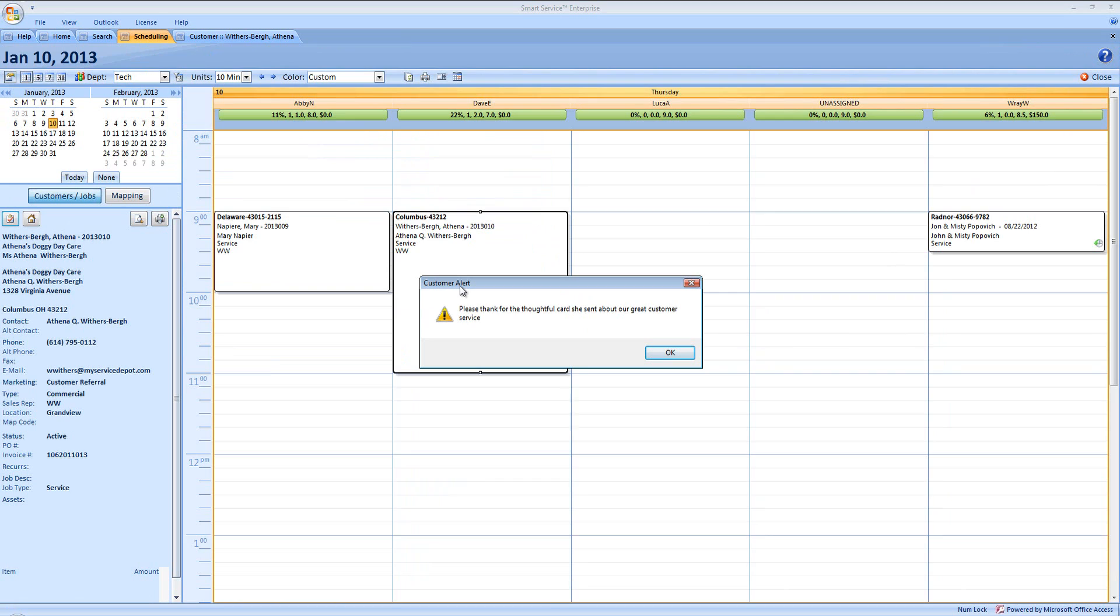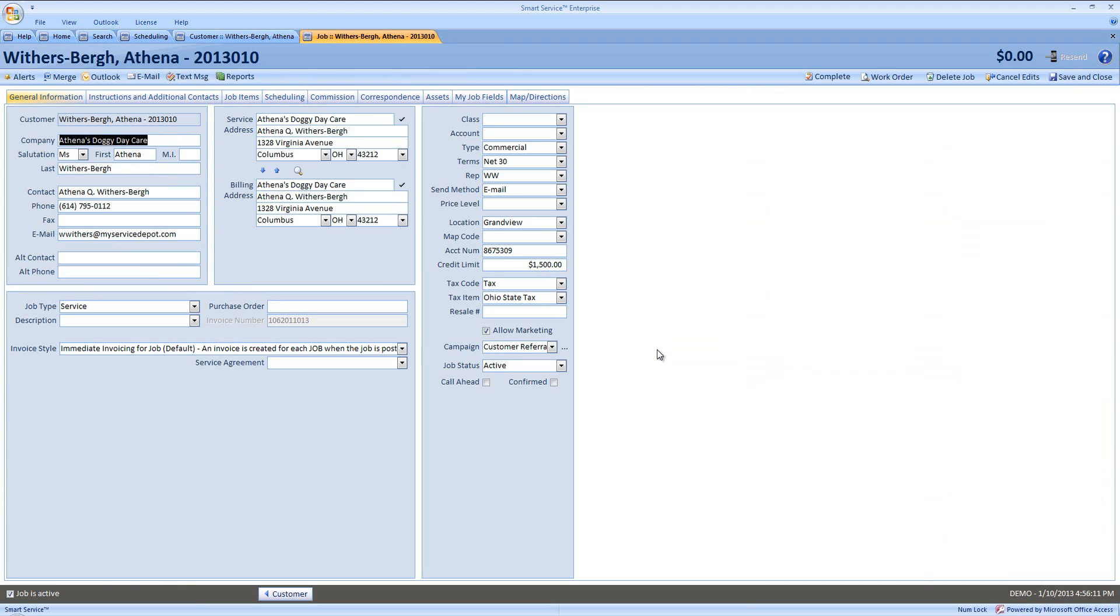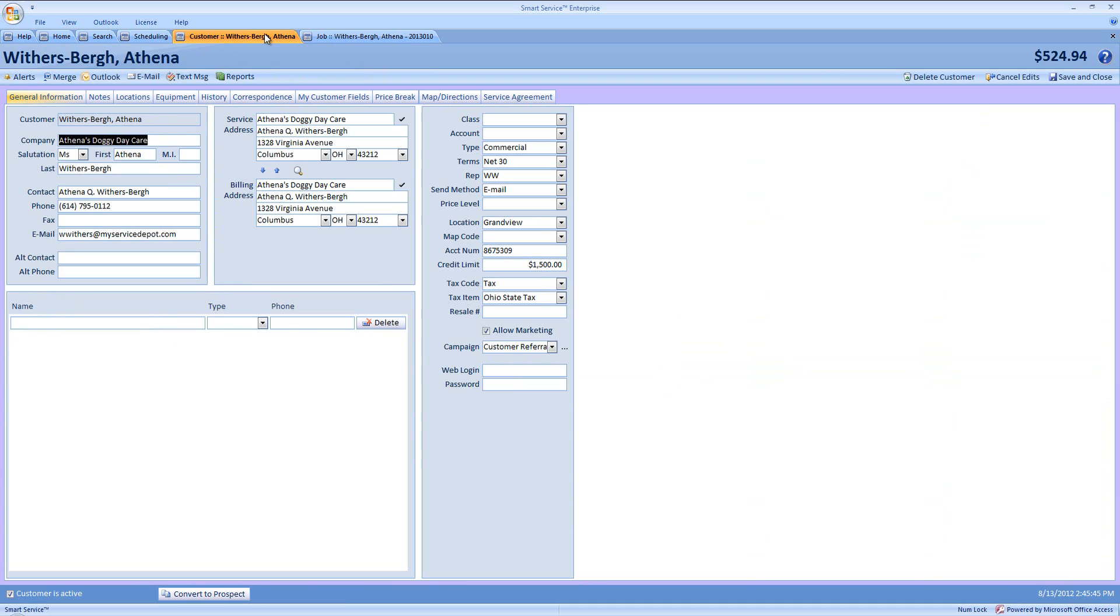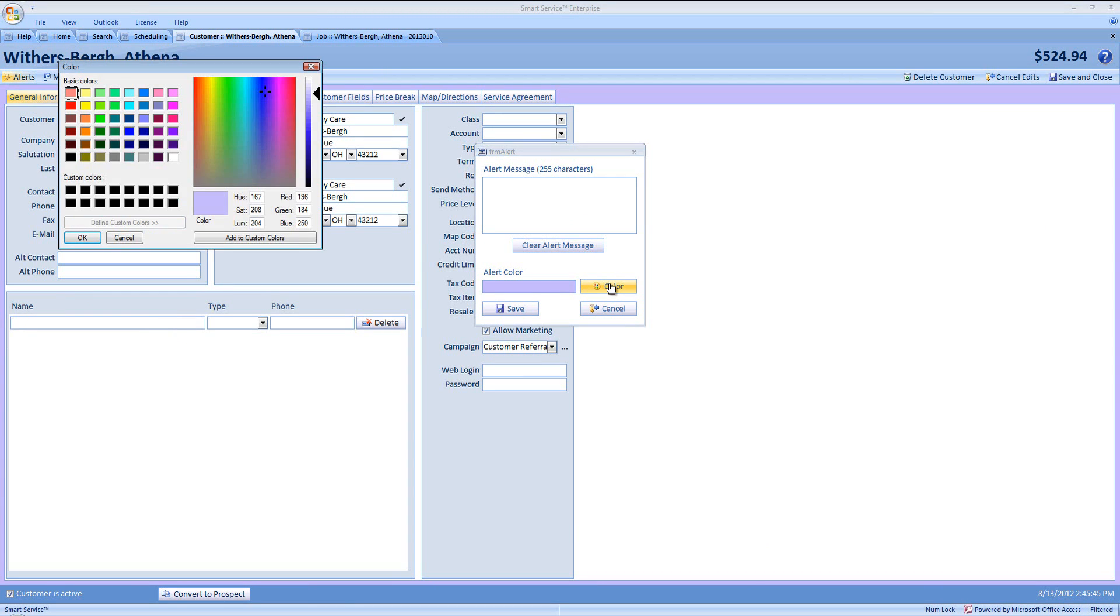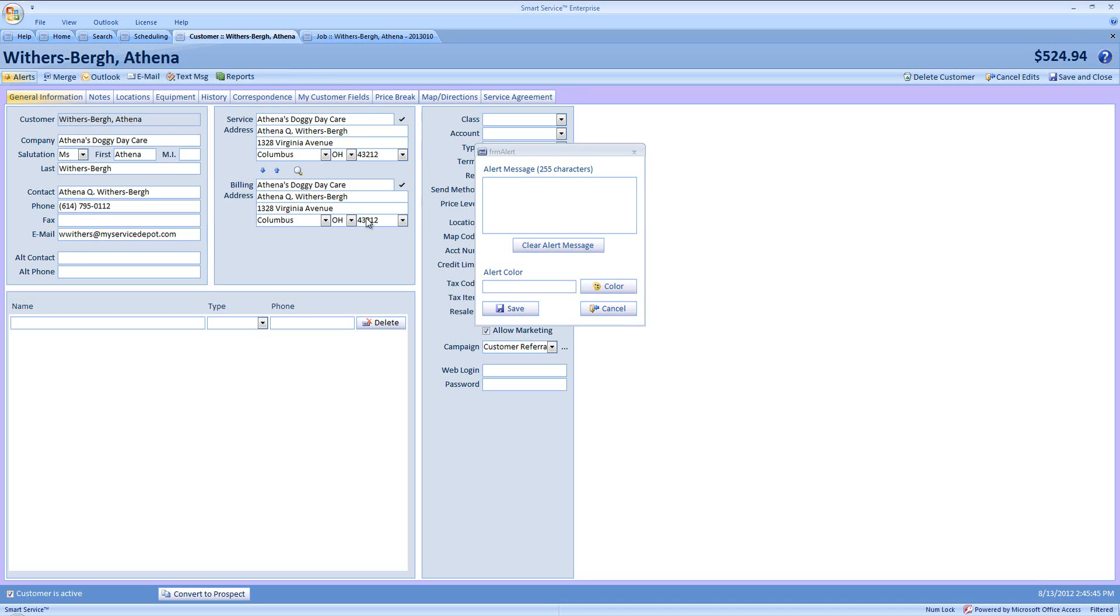Now, if this is not something that is always true about your customer, if you just want everybody to thank Athena Withersberg the next time she calls in, you can remove your alerts very easily. In order to do so, we'd head back to our customer, either by opening them because they're already open like in this example, or by doing a search. And then we would return to our alerts option, click on clear alert message. If we want to remove our custom background color as well, we'll click on color, and we will select white as our background, then choose OK, and then we would save.